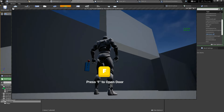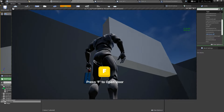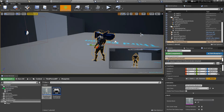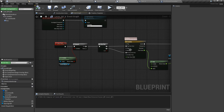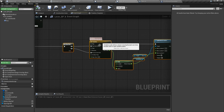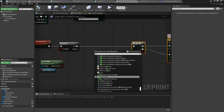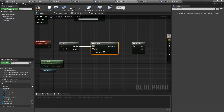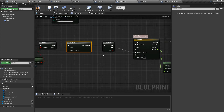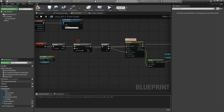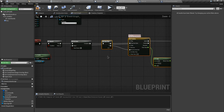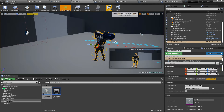Press F and F again — you can see it's working. But if we spam the button the transition looks weird. To fix this, let's add a Do Once node and connect the execution pins. This node won't let us execute further code until its value is reset. When the timeline finishes, its value will get reset. Let's compile and test — spamming the button now causes no problem.